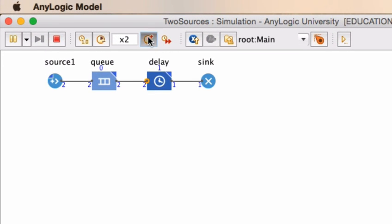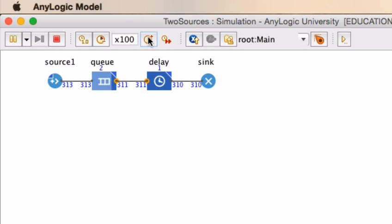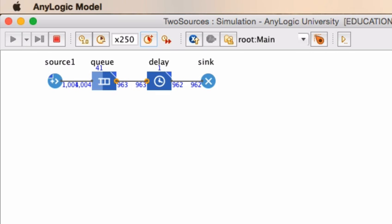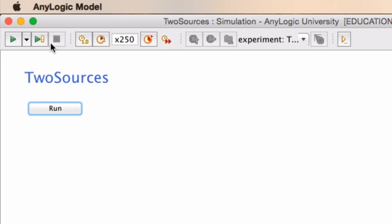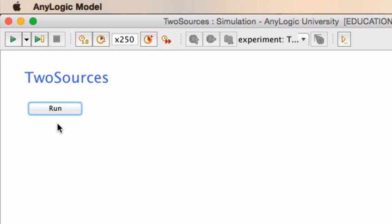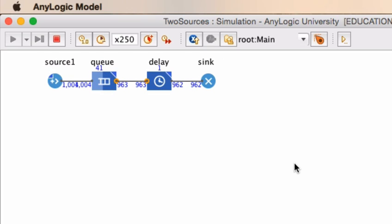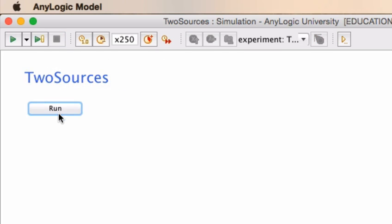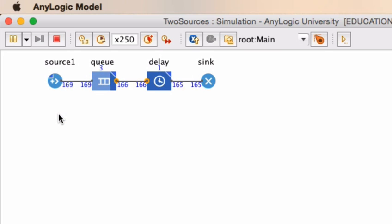I'm going to speed it up, and after 1000 seconds you will see that there are 962 units produced. We can stop the model, run it again. 962. We can stop it again and run it once more. 962.